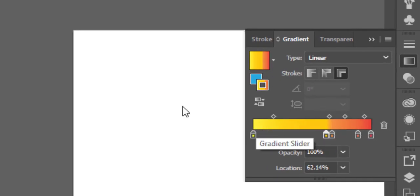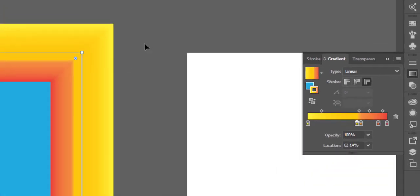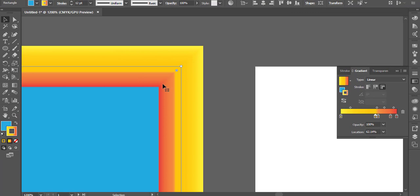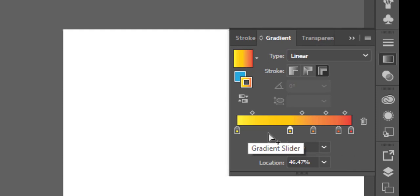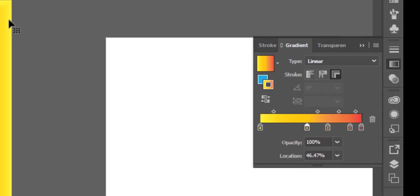We will see that the location is 100% of these colors. We will see that there is 60% of these colors. Now, we are going to change the color of the two colors.